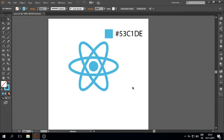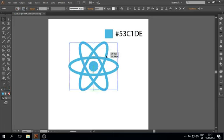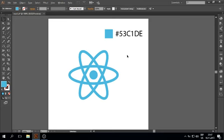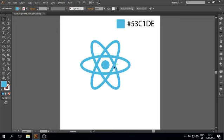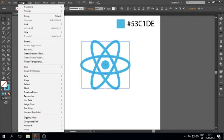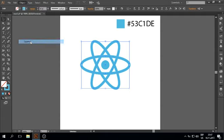And that's it. Here is the React Logo. You can now expand these lines.